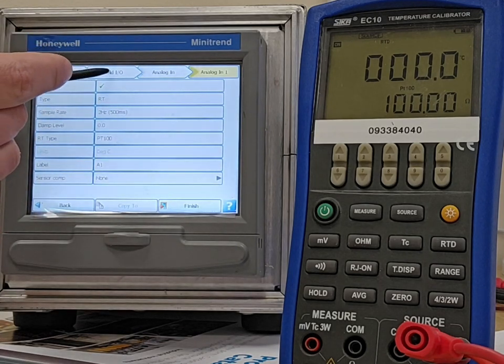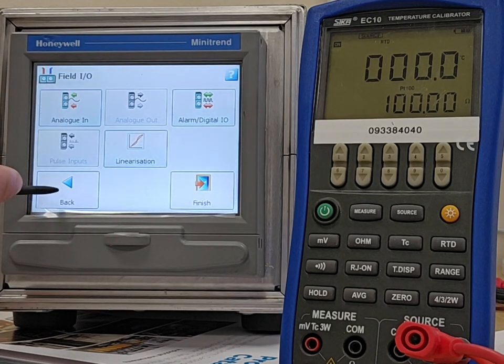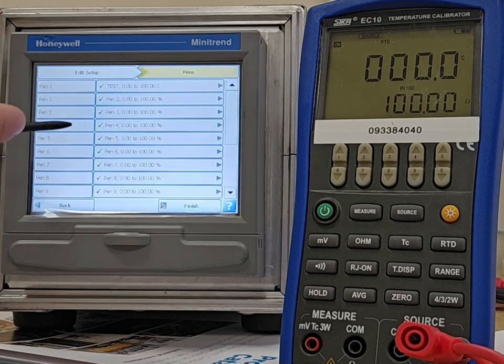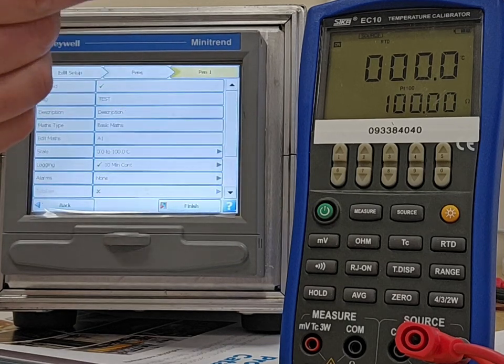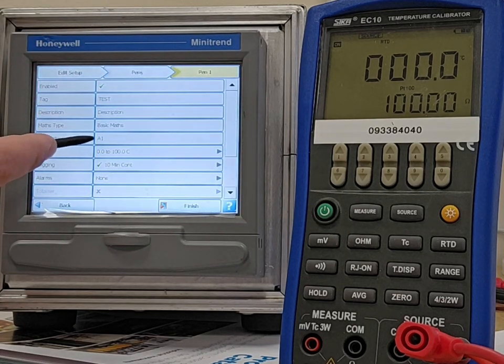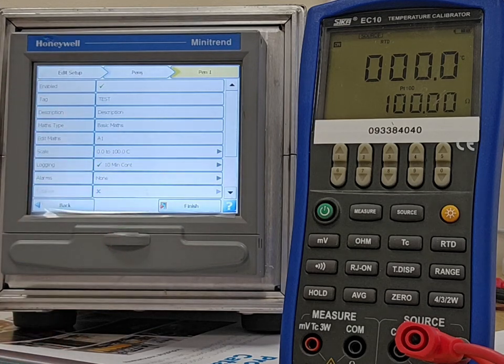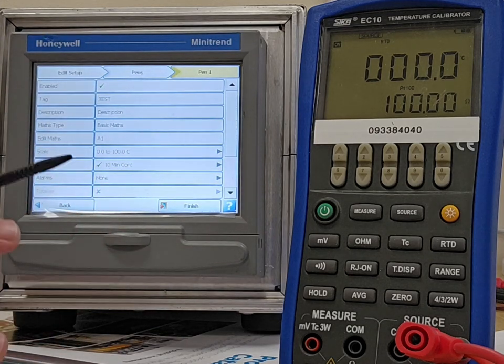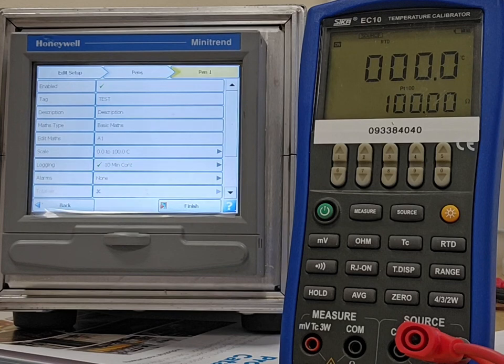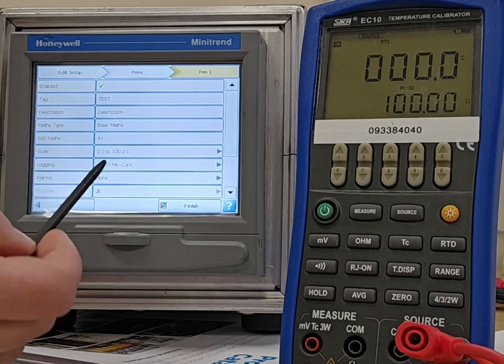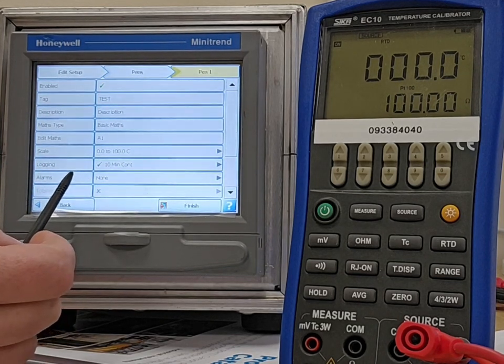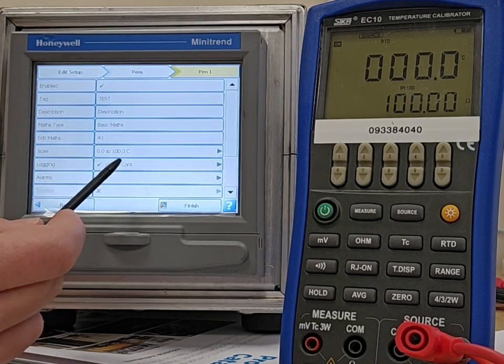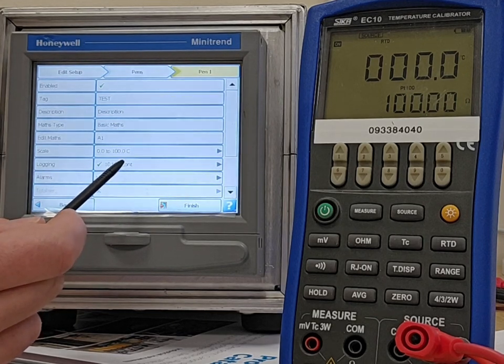That's my setup, and if I go to pens now, pen one, which we've called test, edit maths. It's got maths function, but it's basically just showing A1, the value of A1. So I'm logging input 1, I've scaled at 0 to 100 degrees. Logging in at about 10 minutes.